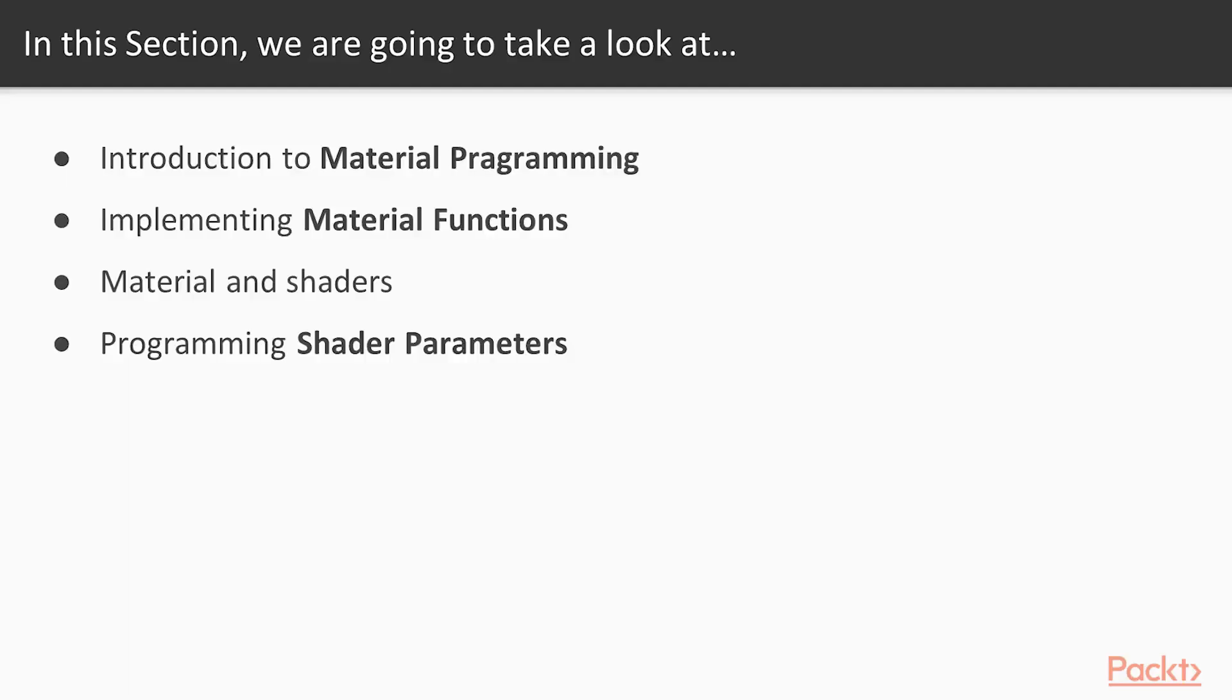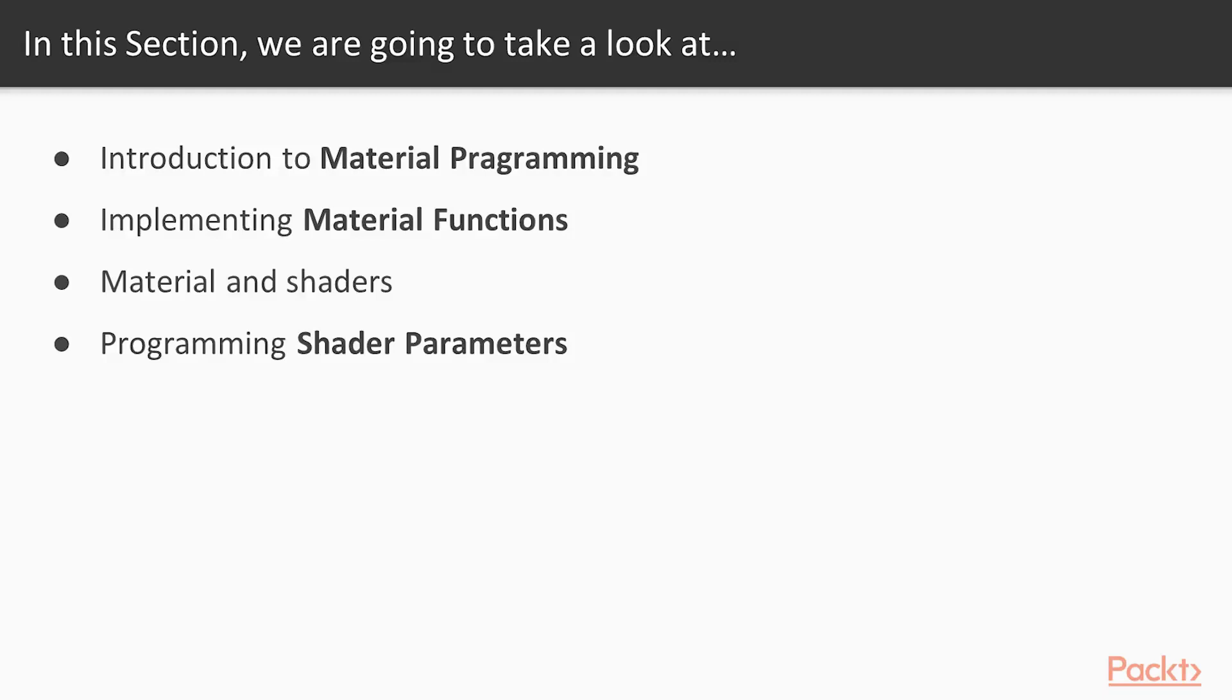We're going to first get an introduction into how Unreal Engine 4 deals with materials and allows you to create photorealistic imagery by using physically-based shading in its material pipeline. We will then take a look at what materials and shaders are, and how you can utilize them in your game.